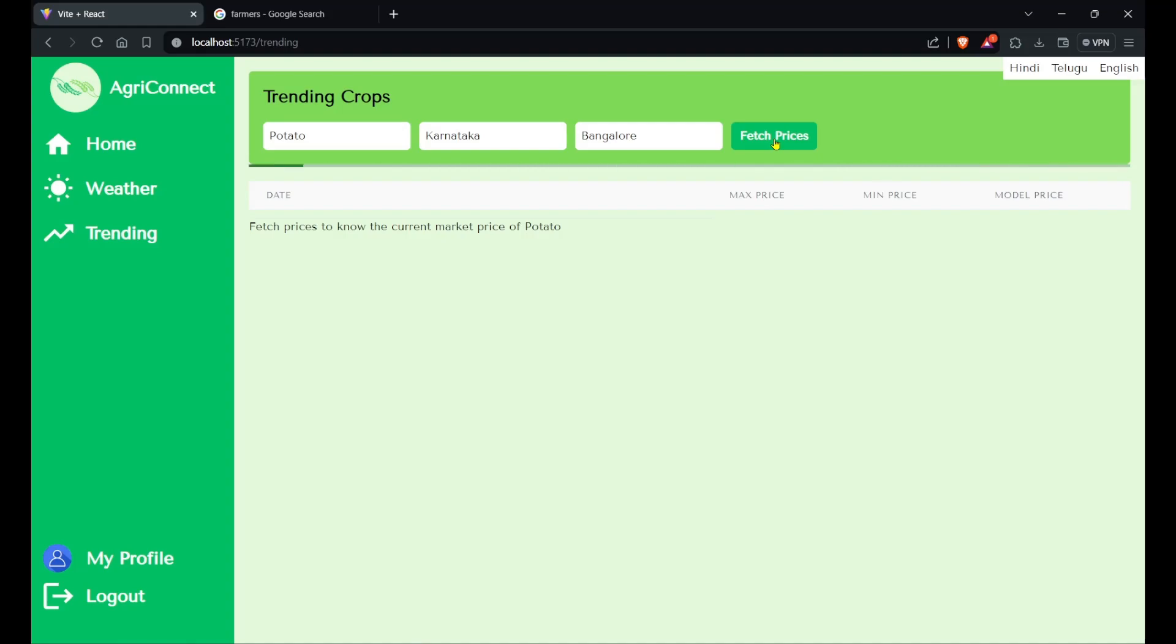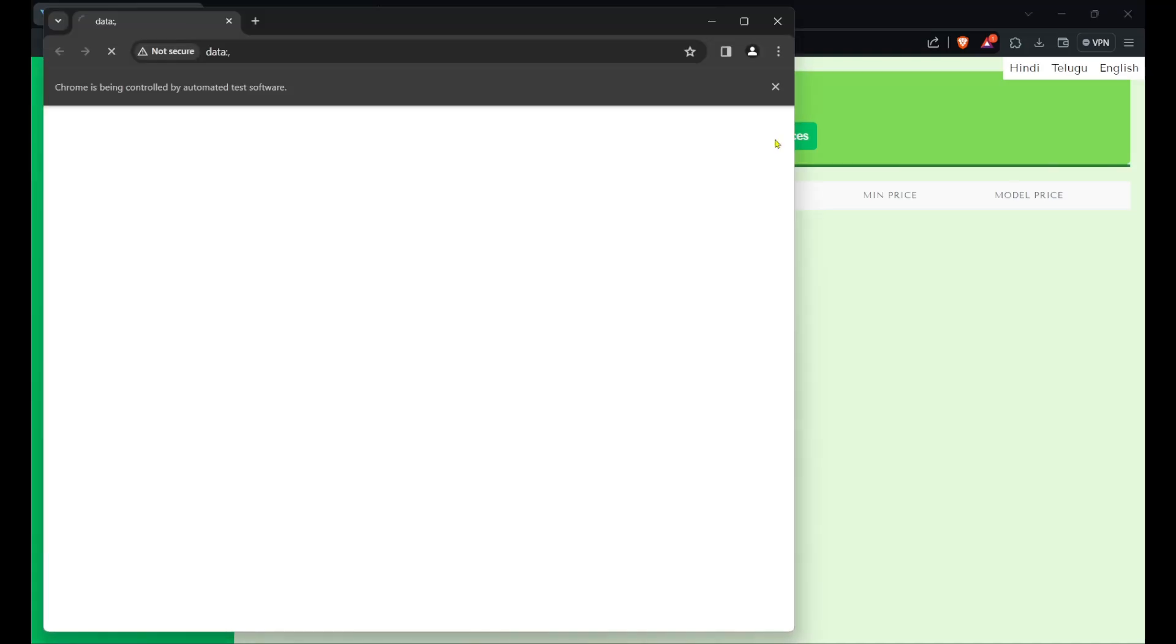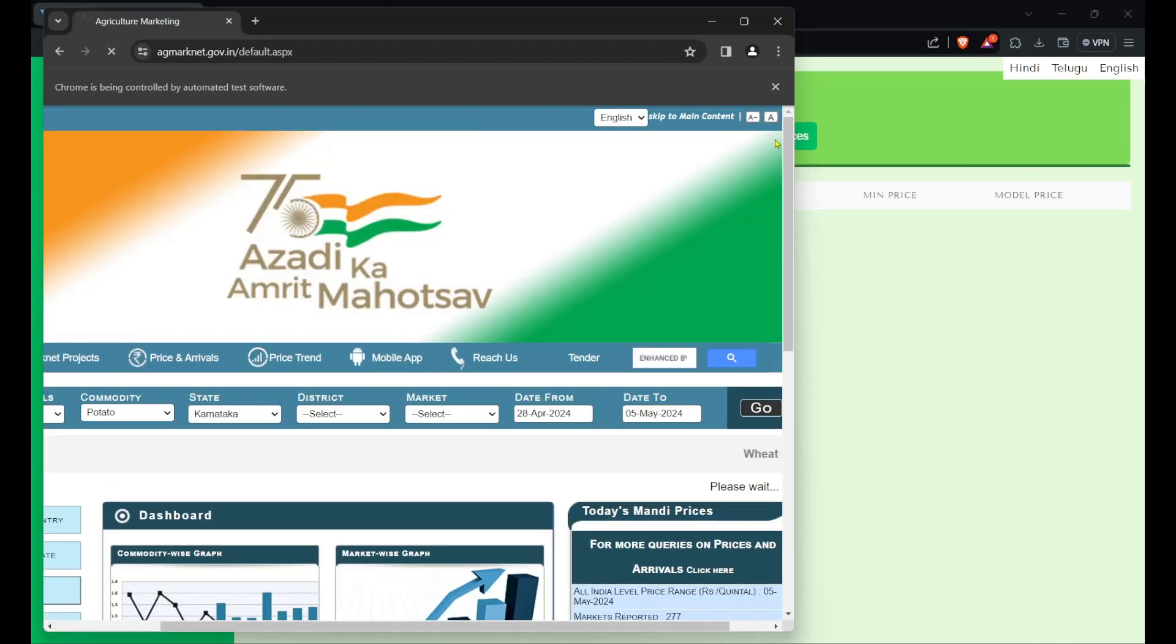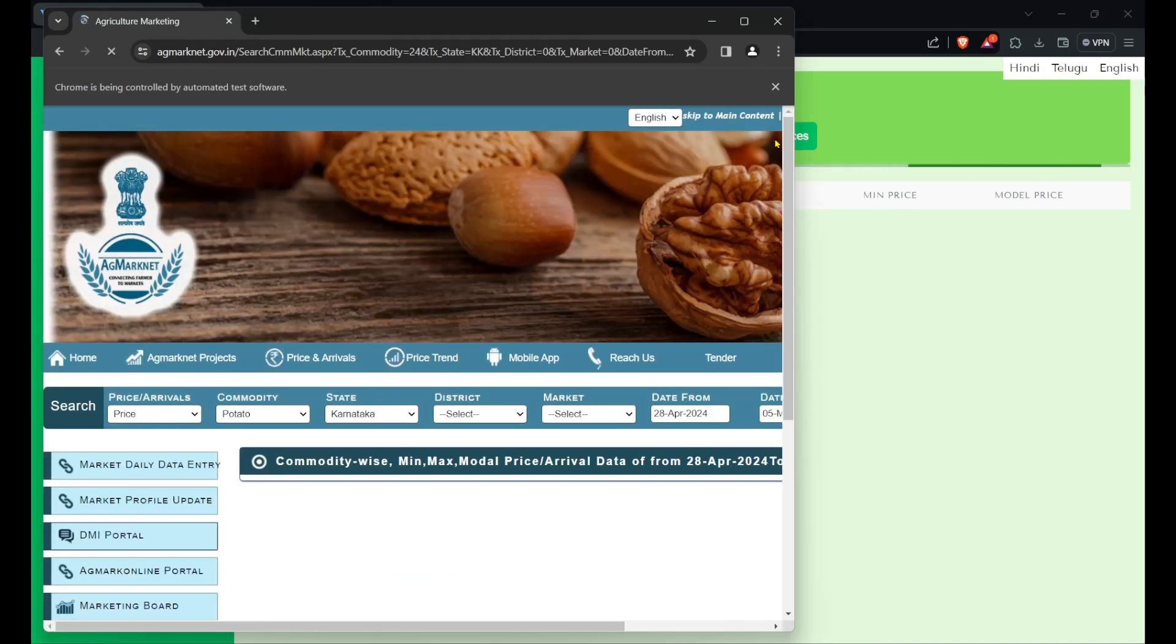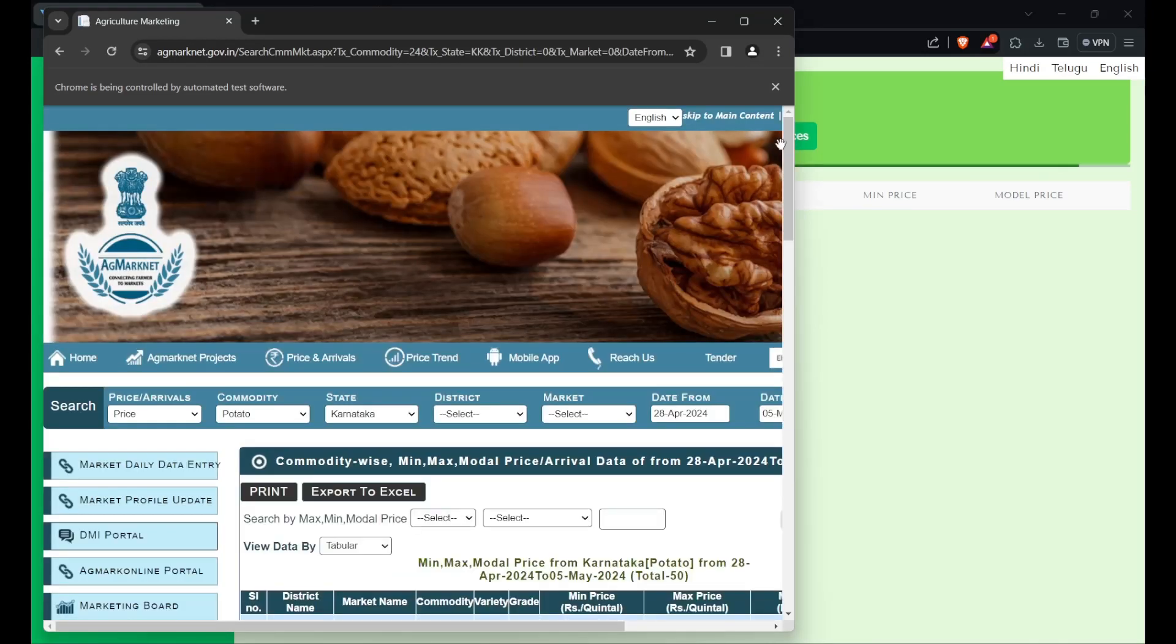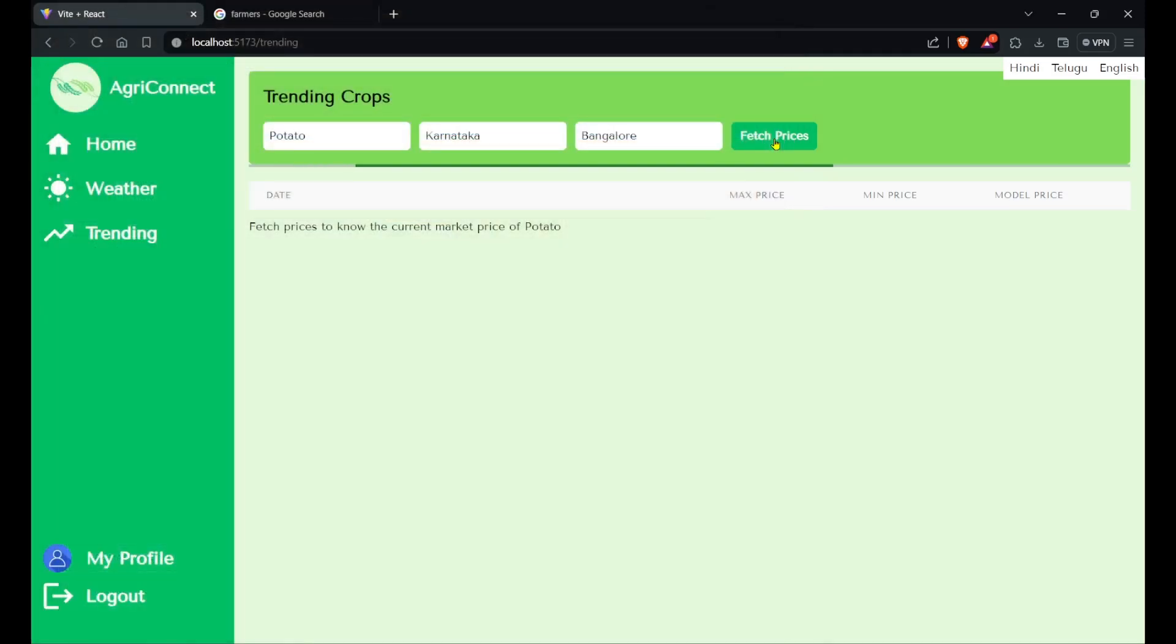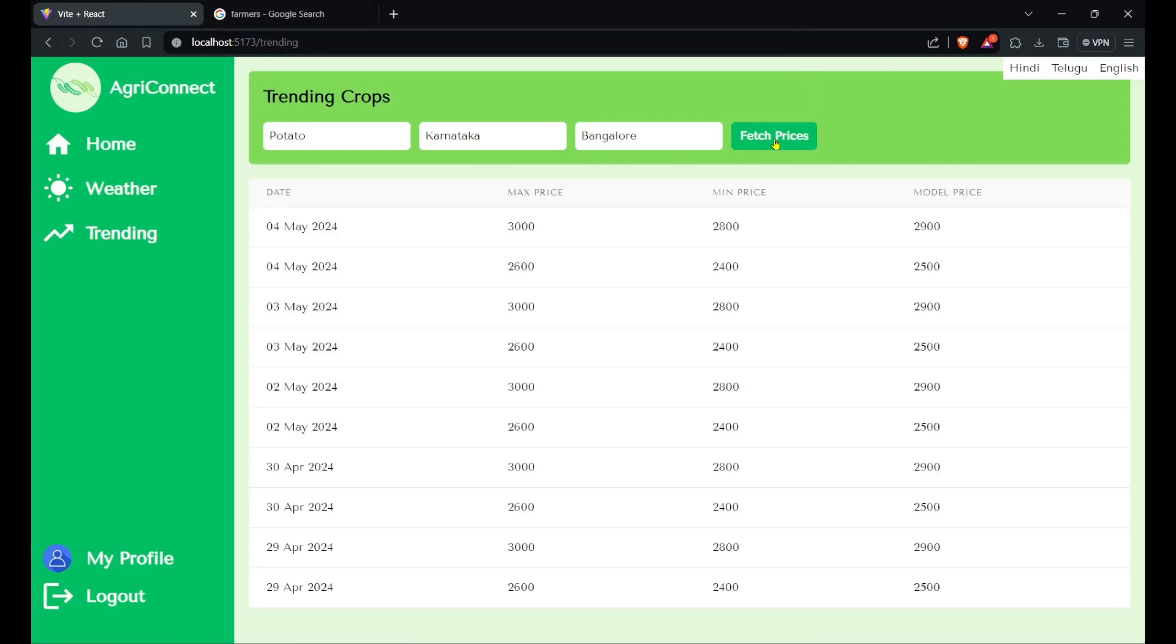It's fetching prices now. It will open a site called agmarknet.gov.in, apply those commodity and state details, scrape the data from the web, and then show it in our website. You can see here are all the data - these are the dates, and this is the maximum price of that commodity, the minimum price of the commodity, and the modal price of the commodity. This is how the app works.